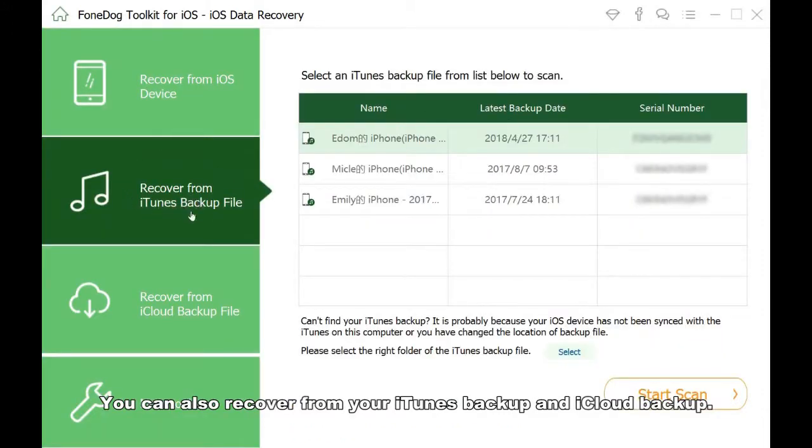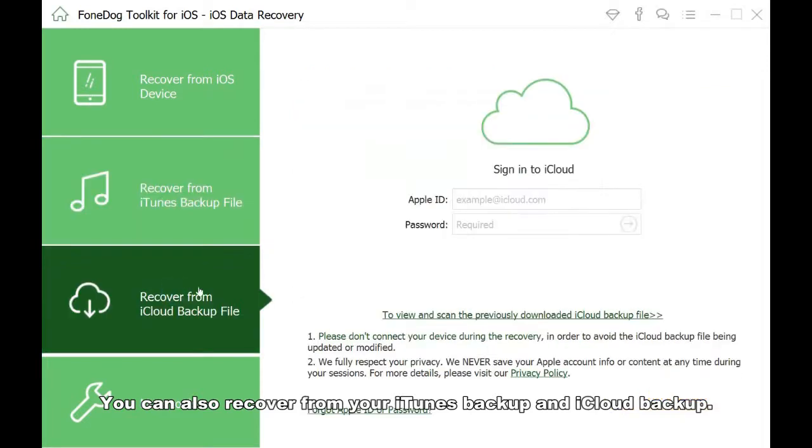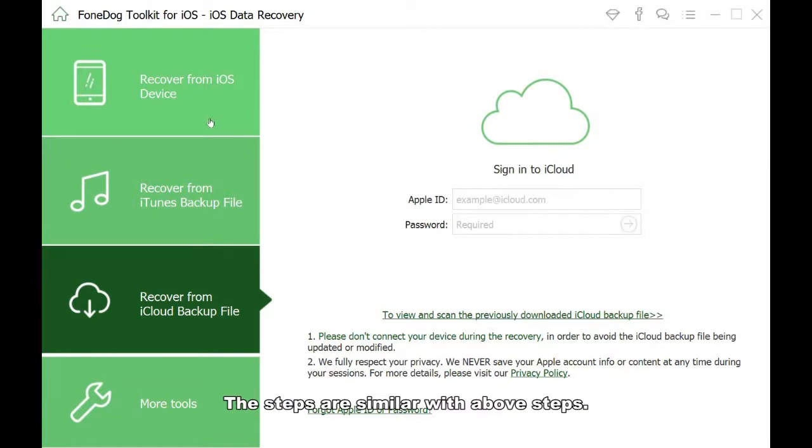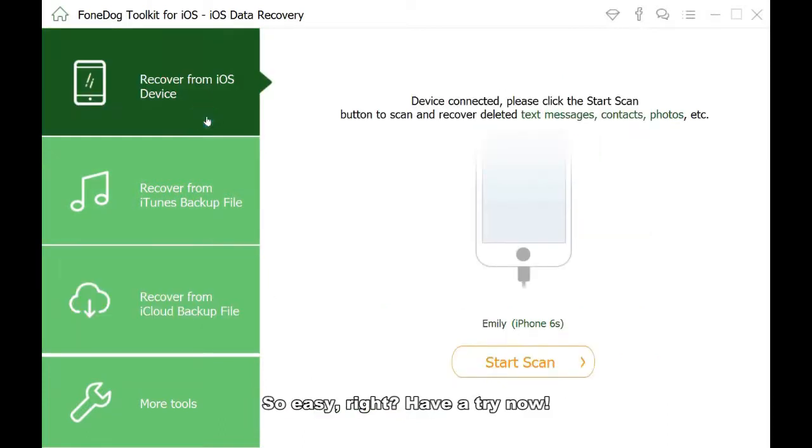You can also recover from your iTunes backup and iCloud backup. The steps are similar with the above steps. So easy, right? Have a try now.